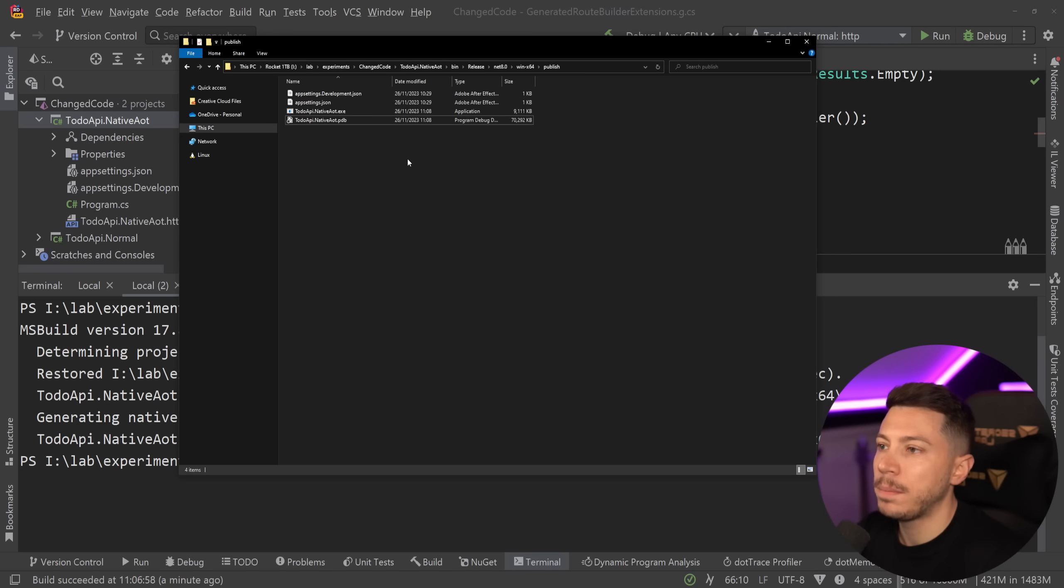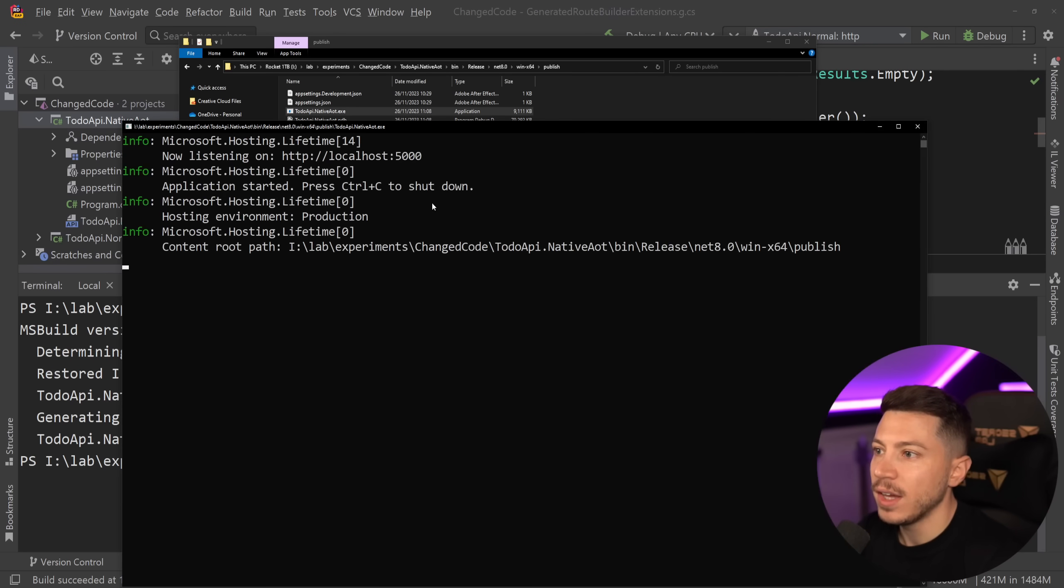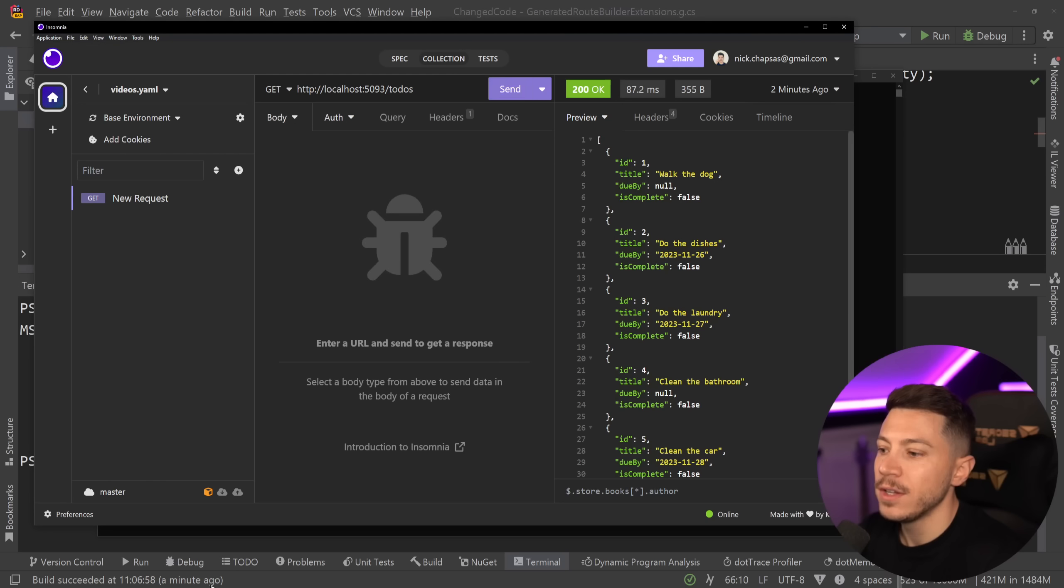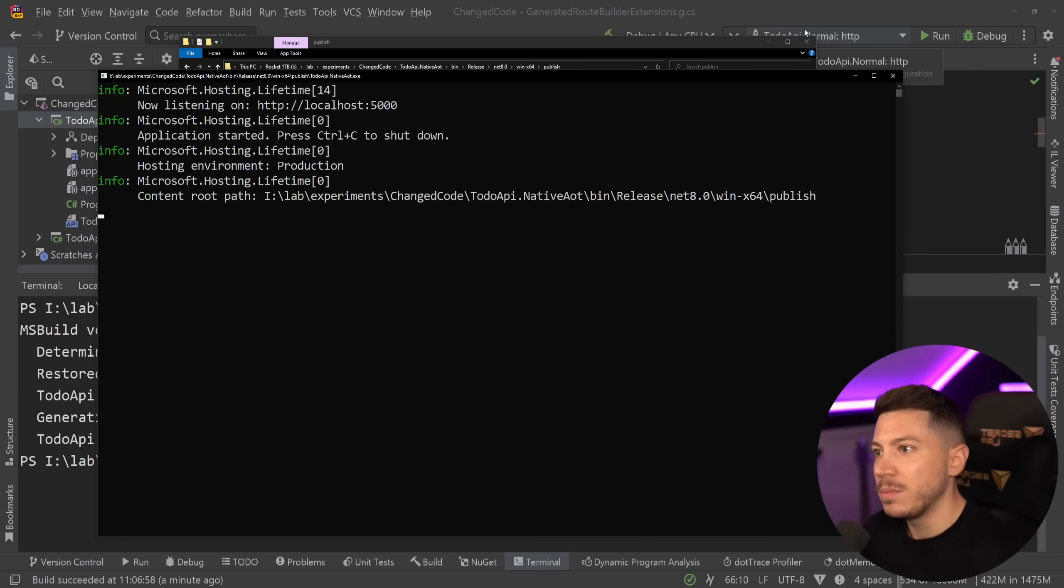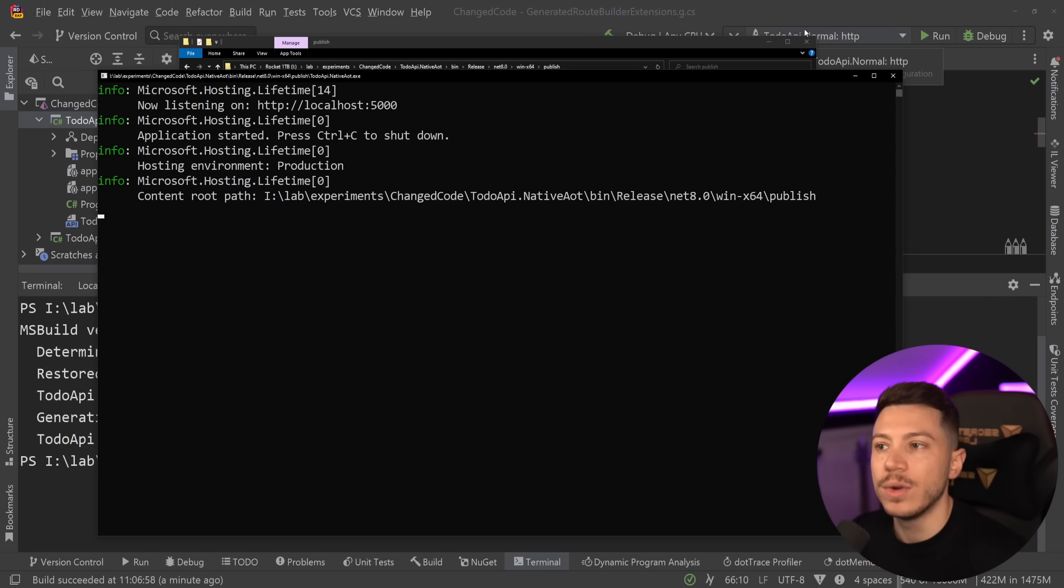And if I go into the publish folder now, you can see that the API is running. And as you can see, it's running in port 5000. So if I go here and say 5000, this will all work because Microsoft will emit that code to make this API native AOT ready for us.